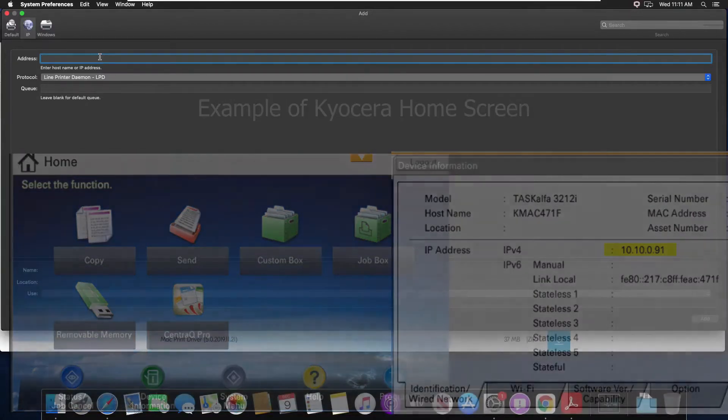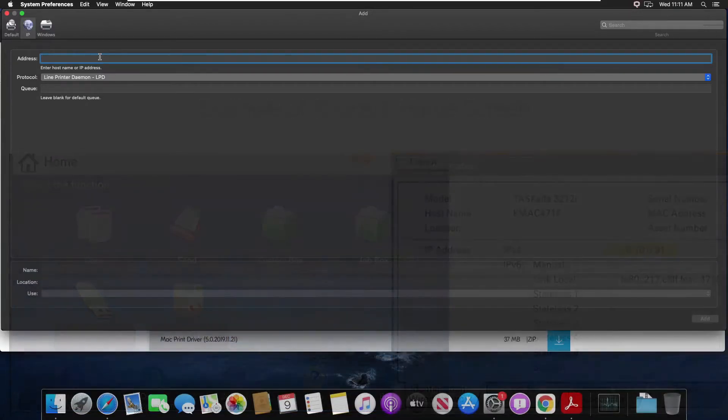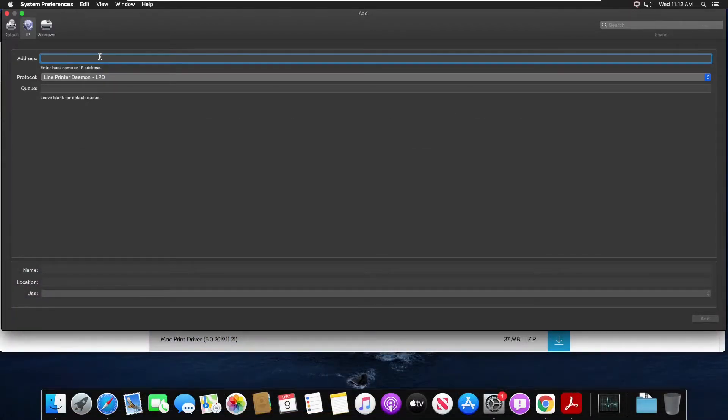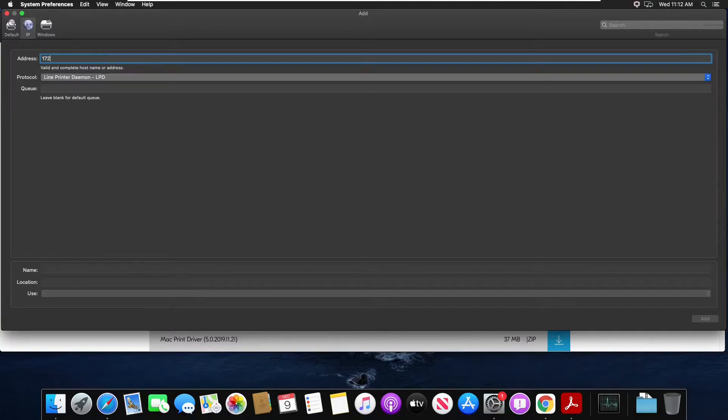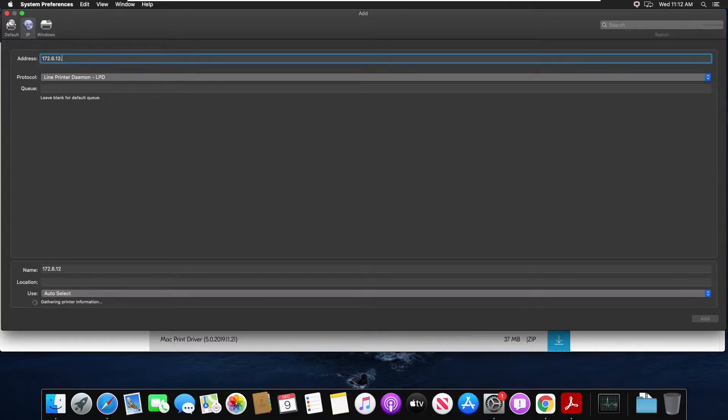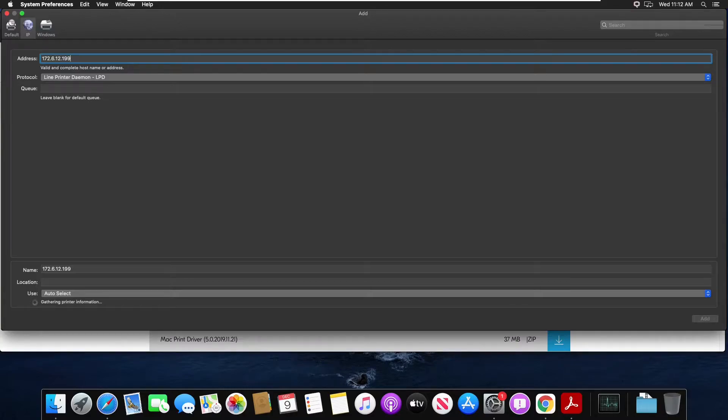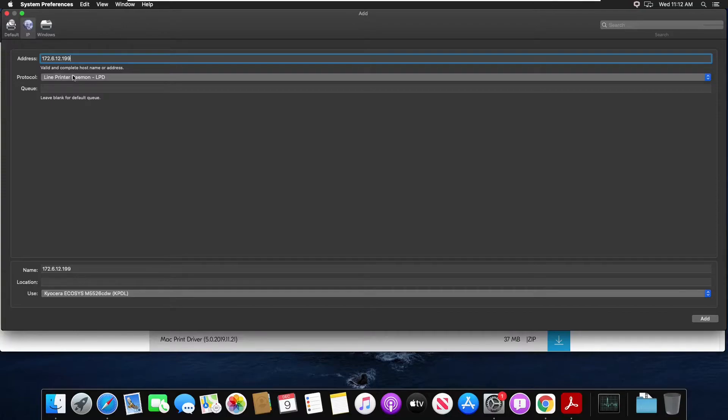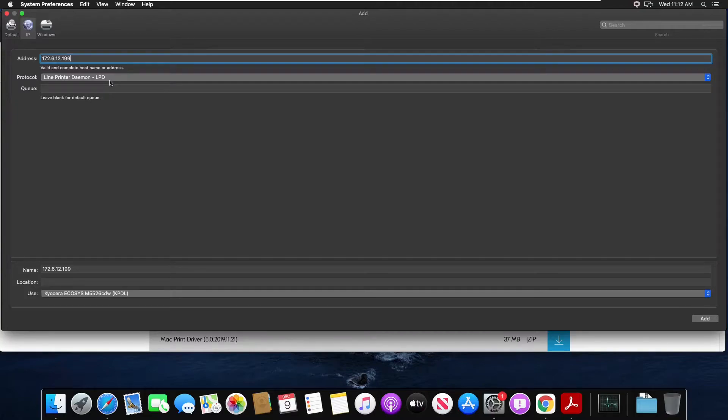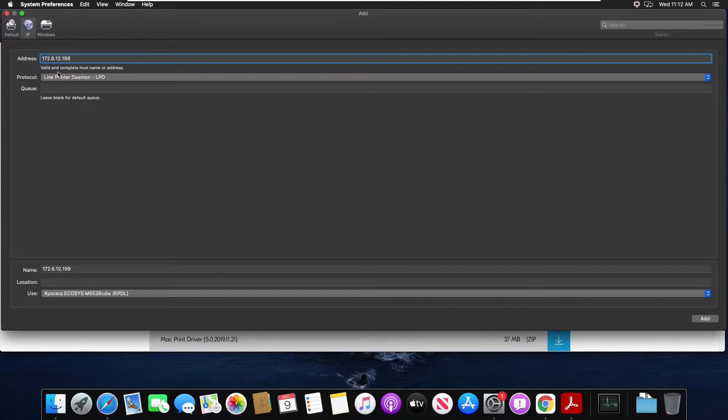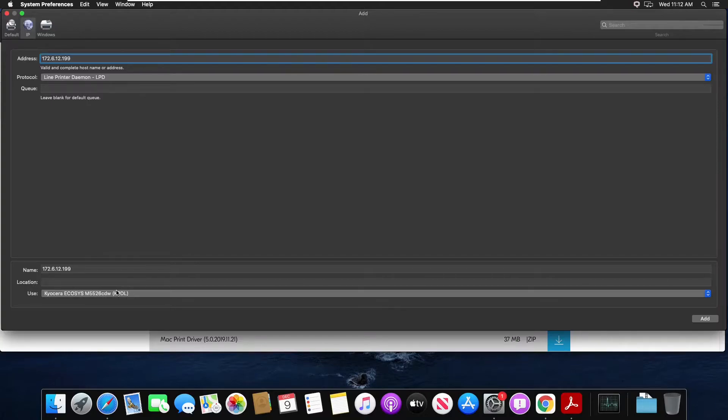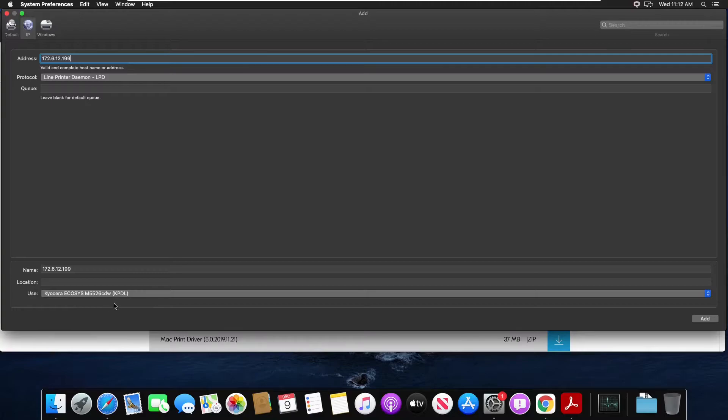So back in this field we're going to put the IP address for my local machine. Protocol I'm going to choose line printer. If I typed in the correct IP address for my machine, you'll automatically see the Kyocera model is automatically selected for the right driver.